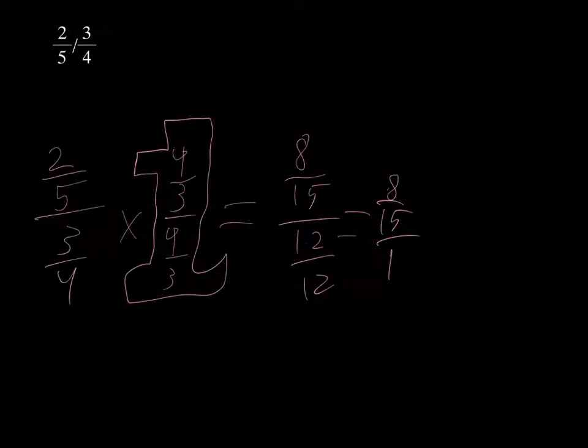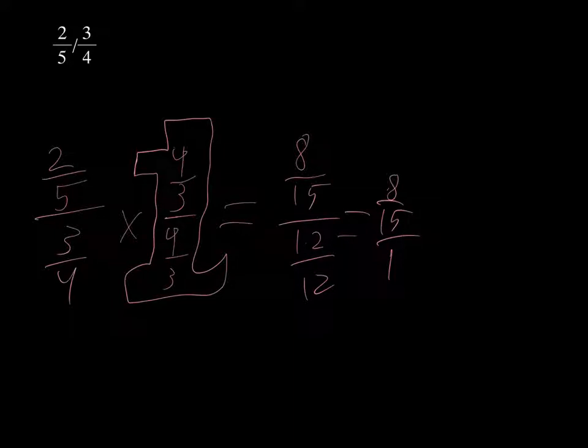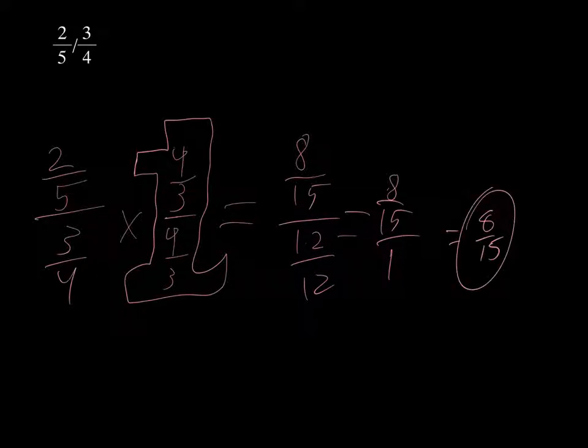You can simplify that to 8/15, which is your solution. Try this one on your own using the supergiant 1: 3/7 divided by 4/5.